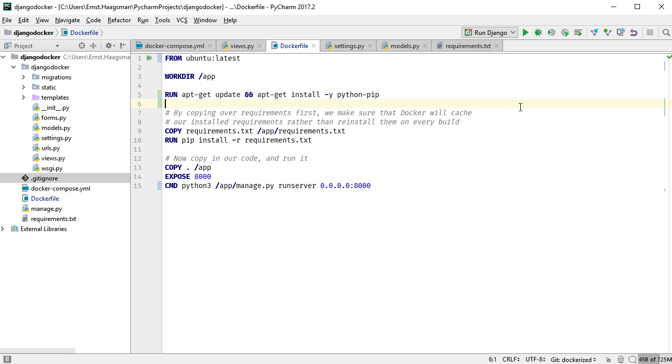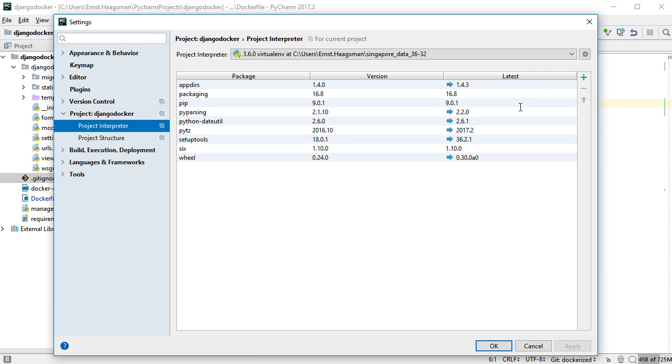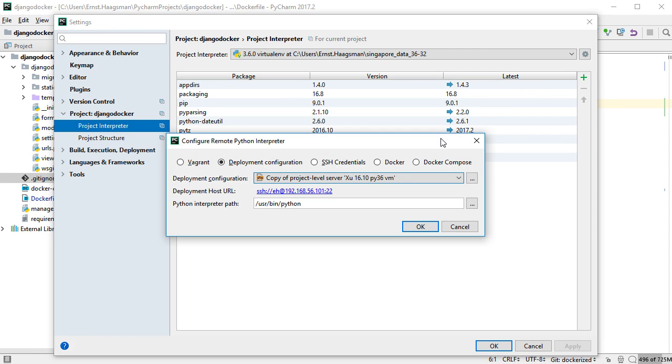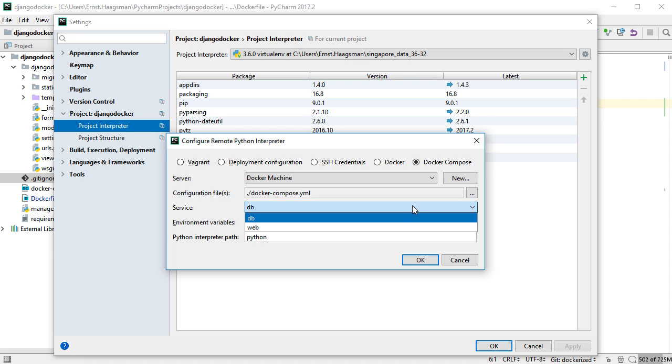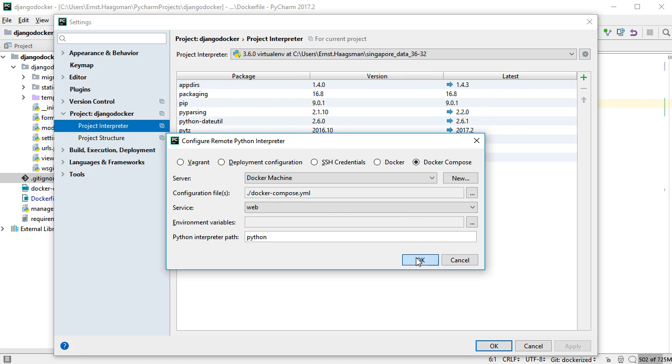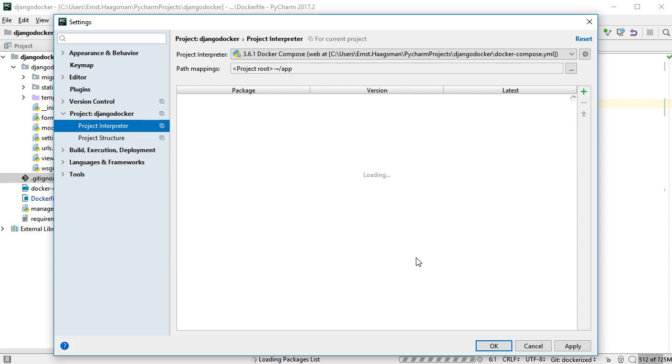To use this, go to your project settings for the project's interpreter, then configure a remote project interpreter as Docker Compose. After providing the setup options, PyCharm will use this interpreter just like on other platforms.